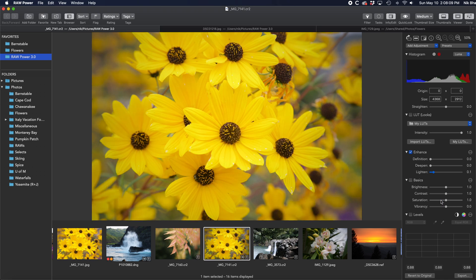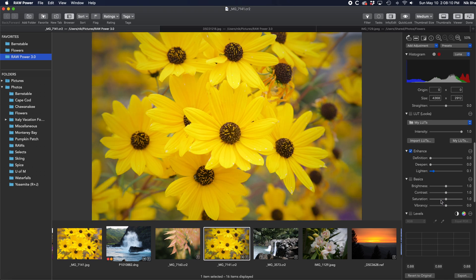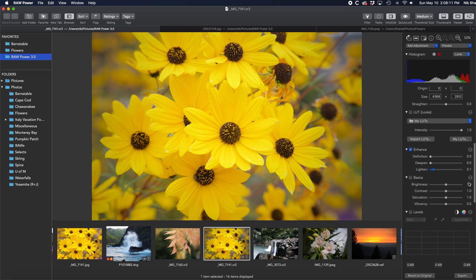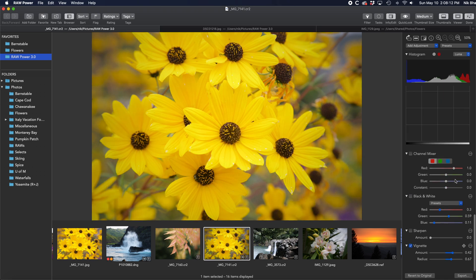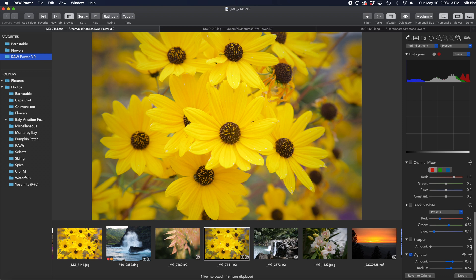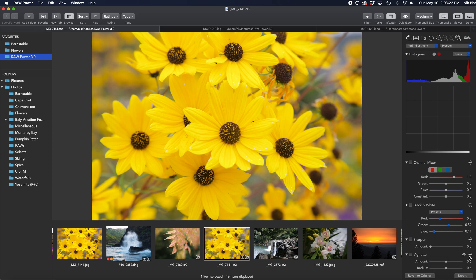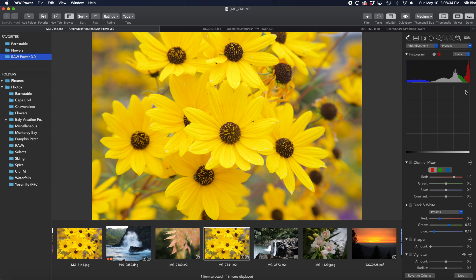The circle with the three dots contains extra options for each adjustment. For example, this is where you can reset an adjustment back to its default values, or add or remove it from the default set of adjustments that appears on each image. When you are finished, click the Done button.